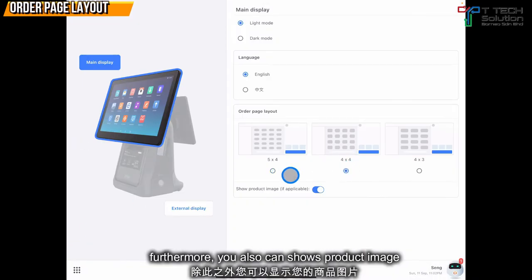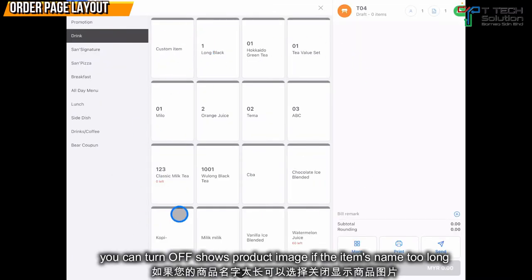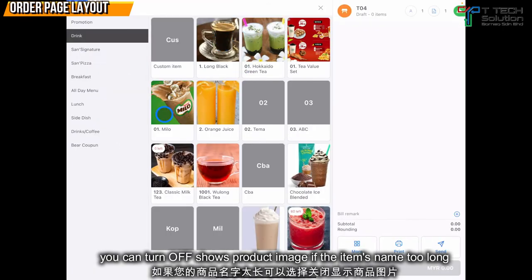Furthermore, you also can show product image. If you turn it off, it will become like this. This setting is suitable for long items. If you turn it on, it will show like this.